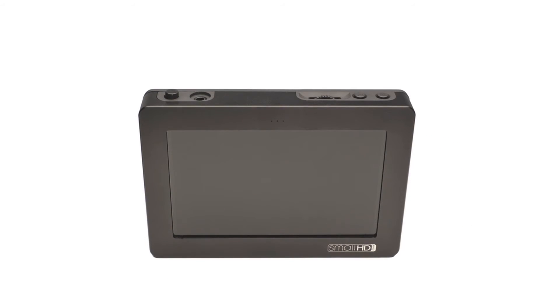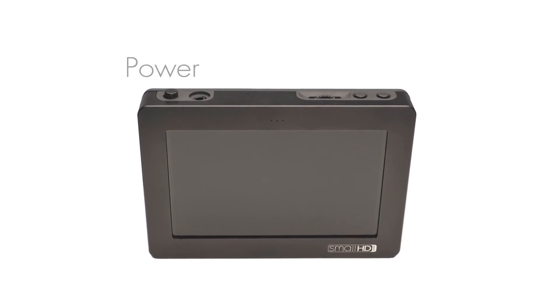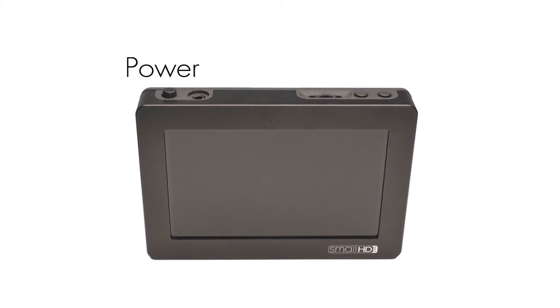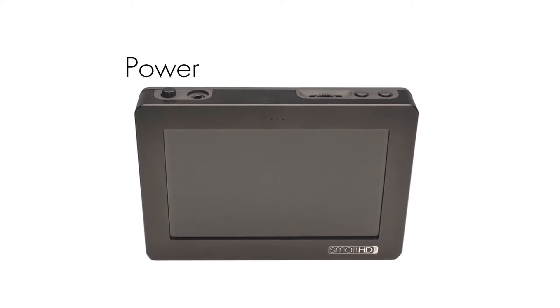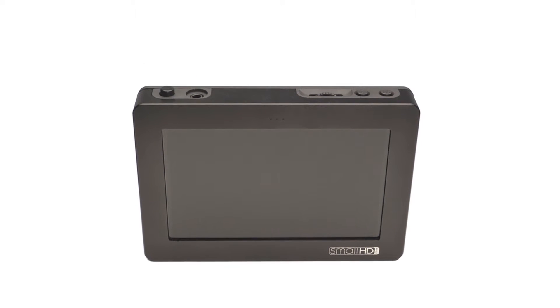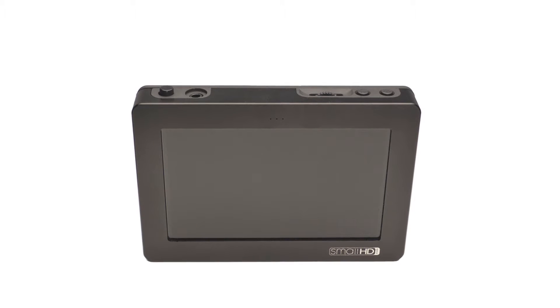First, we will look at the power button. On the DP4, the power button is on the top left side if you are looking at the screen. It is a push button switch.